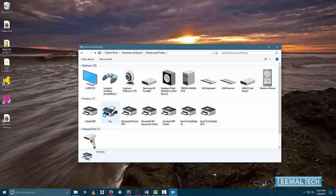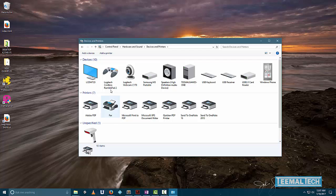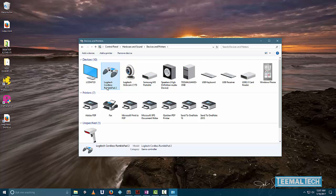Depending on the number of devices that you have connected, this may take a few seconds to show up. In Windows 10, my Logitech F710 is being detected and displayed as the Logitech Cordless Rumble Pad 2. Doesn't matter, this is my device, so I'm going to use this.